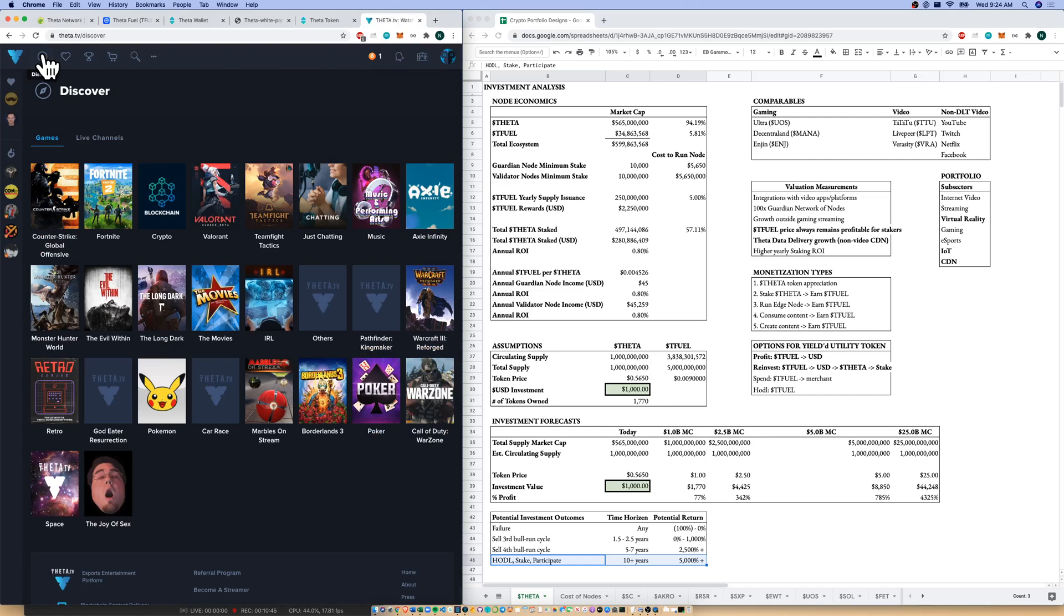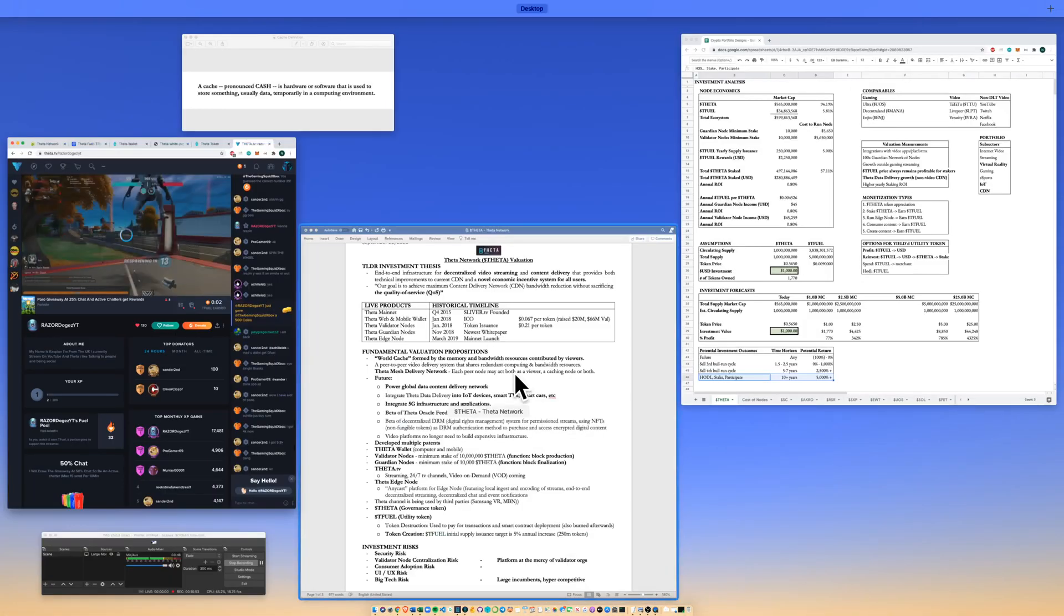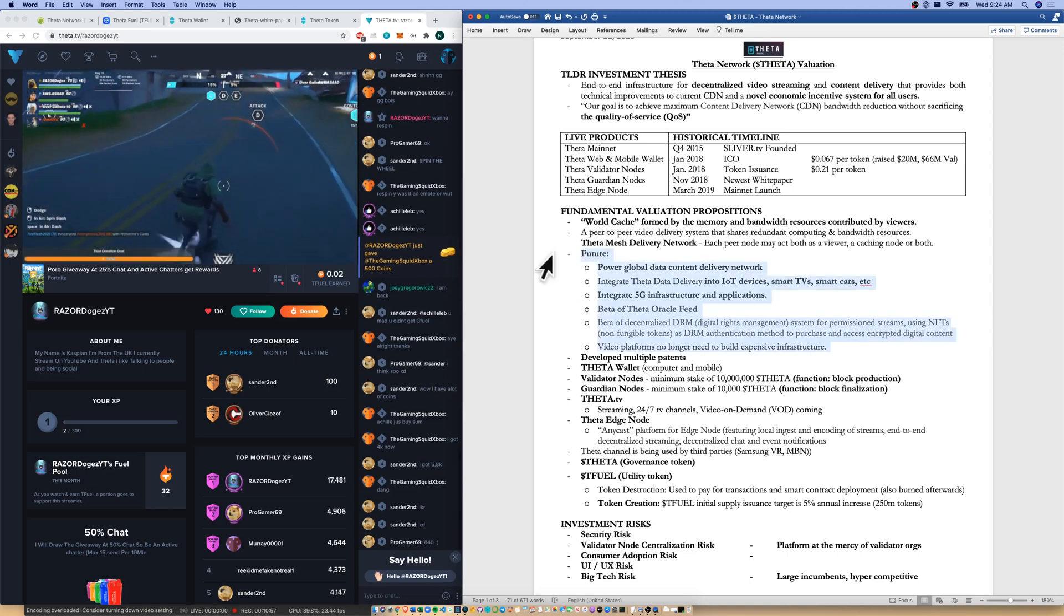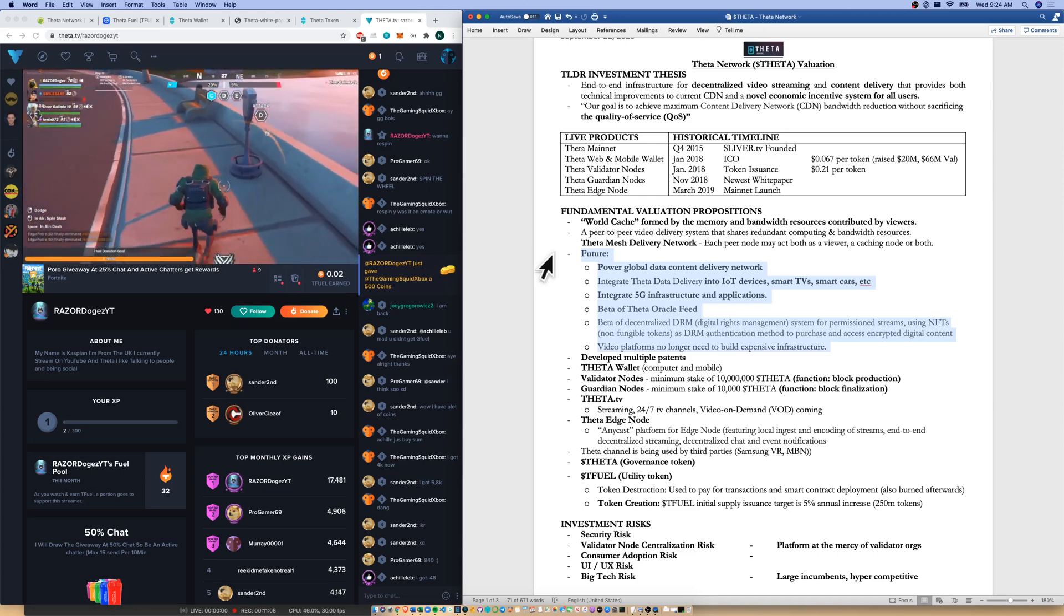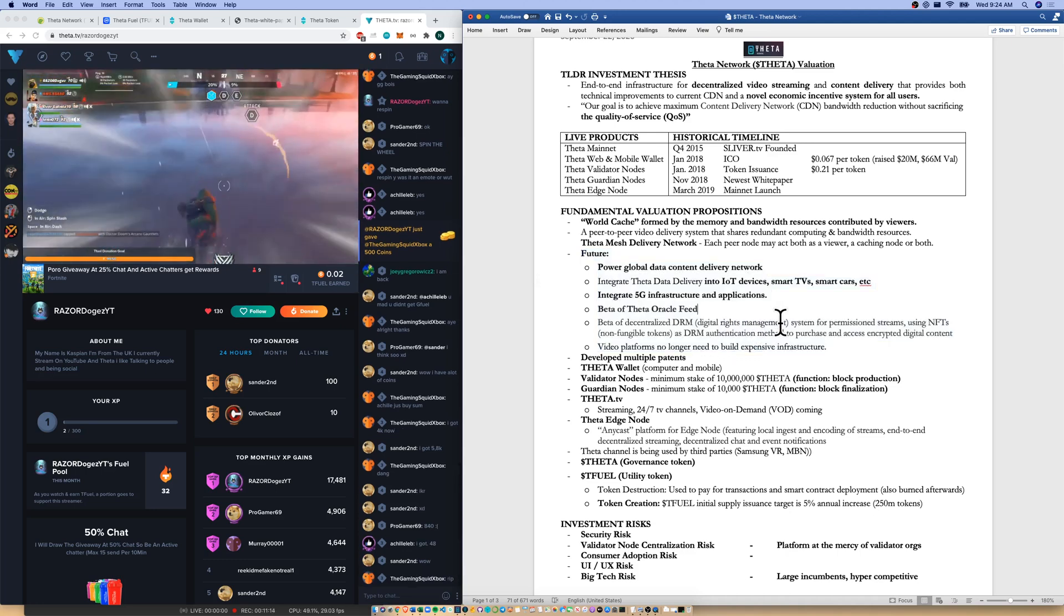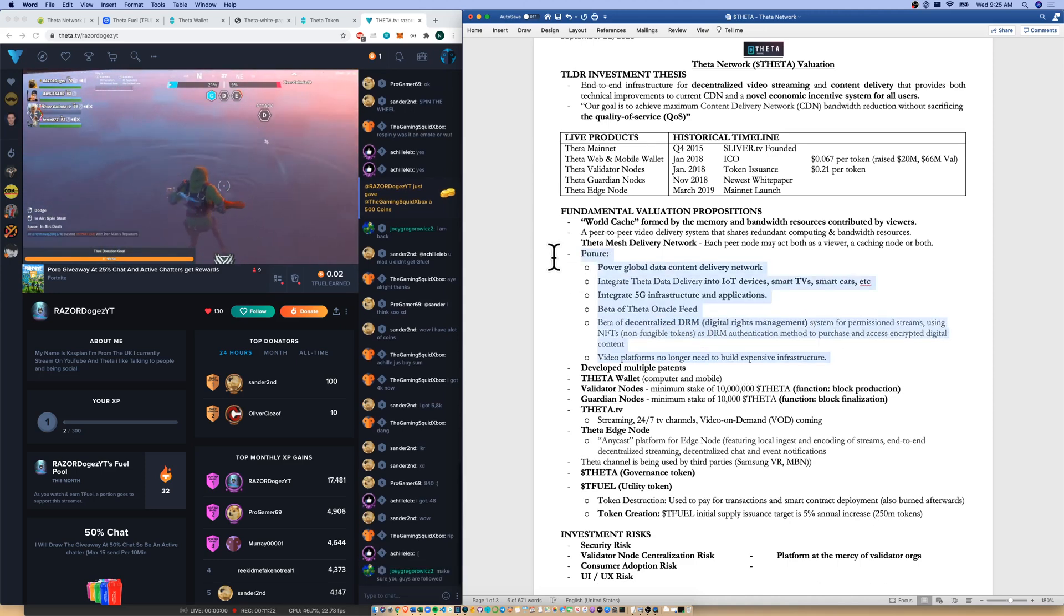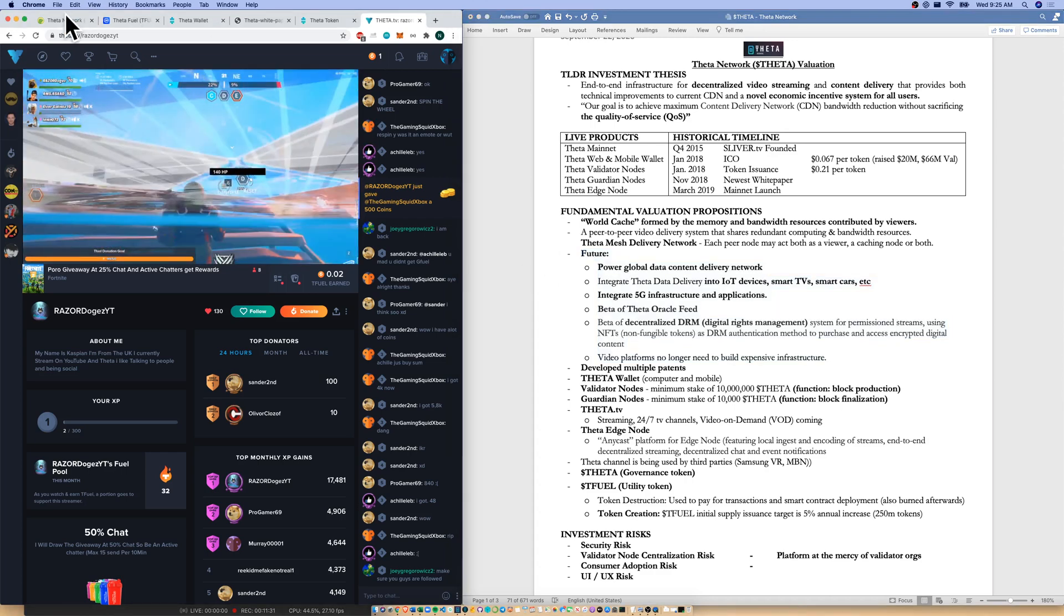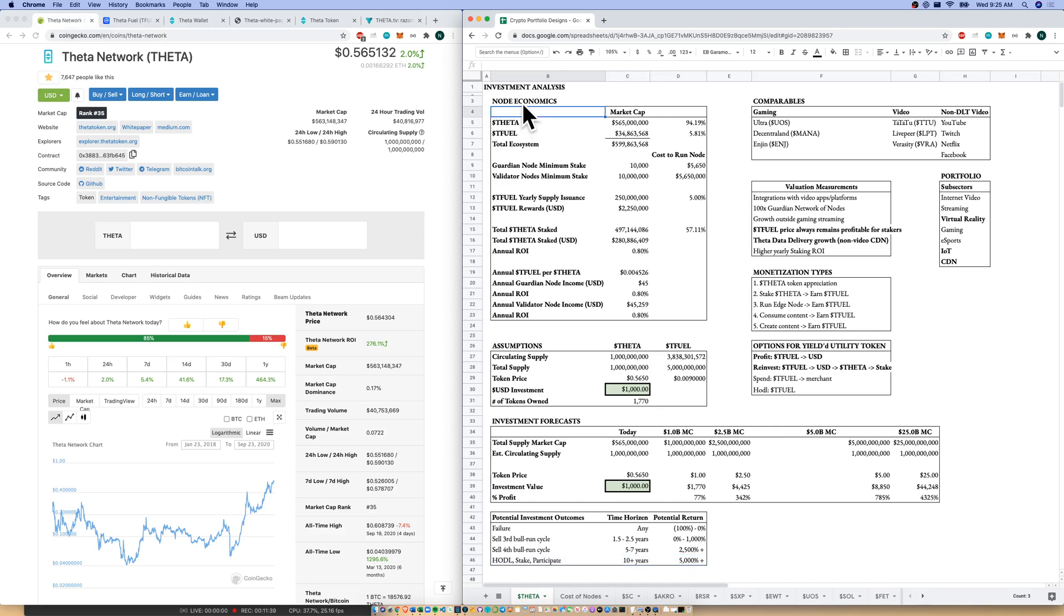So that is our 10-minute summary of the Theta network. I'm clicking back on Theta.TV just to show you it's live and running, very seamless process. Something that I didn't get into long enough on this video is the future of the Theta network in terms of global data content delivery network, powering that, integration with IoT devices, smart TVs, smart cars, 5G infrastructure, the beta of a Theta oracle feed, and then also decentralized digital rights management, which I think is an interesting concept. These demonstrate growth out of just gaming and video streaming, which I do want to see because the streaming of video games is limited in the long run. So that is our analysis of the Theta network. Like and subscribe. Let me know your thoughts. If you do have more information on node economics and APYs, please leave that in the comments. As always, happy crypto investing. Happy altcoin investing. See you next time.